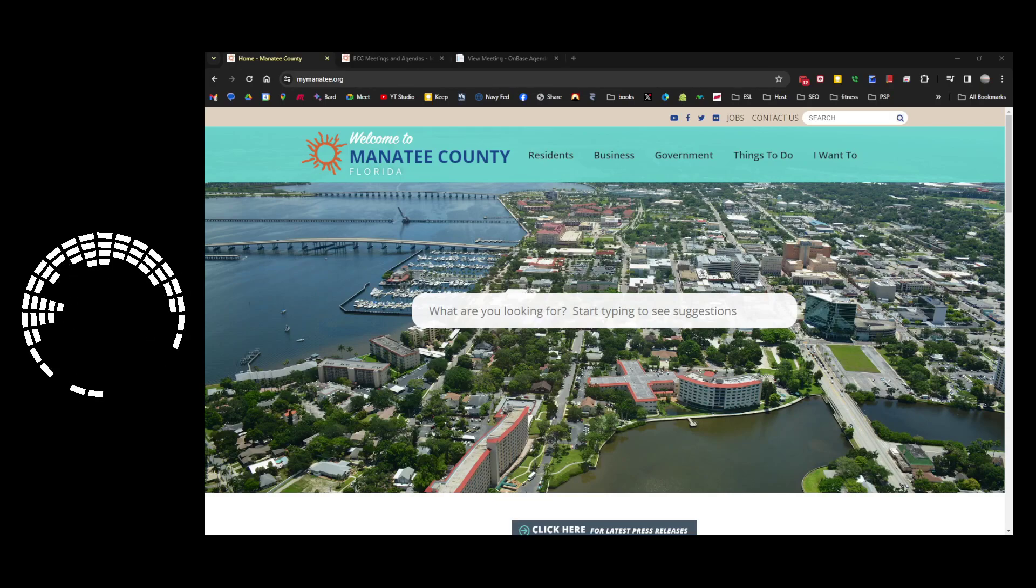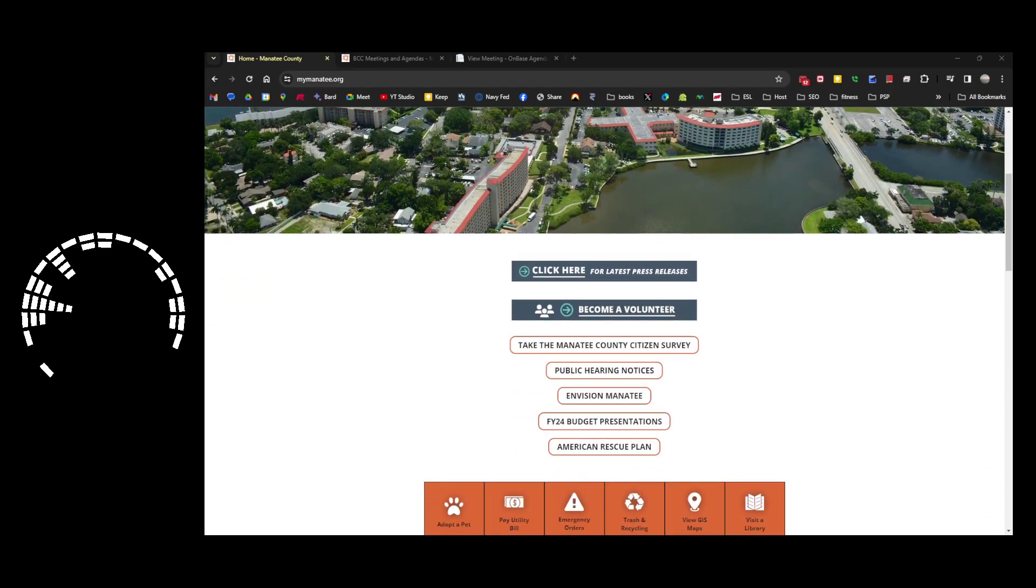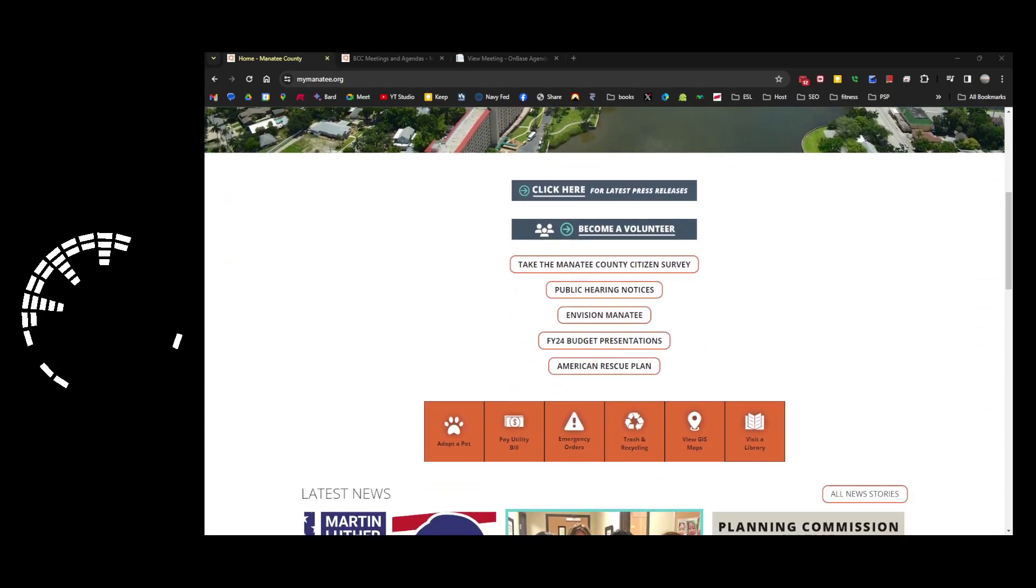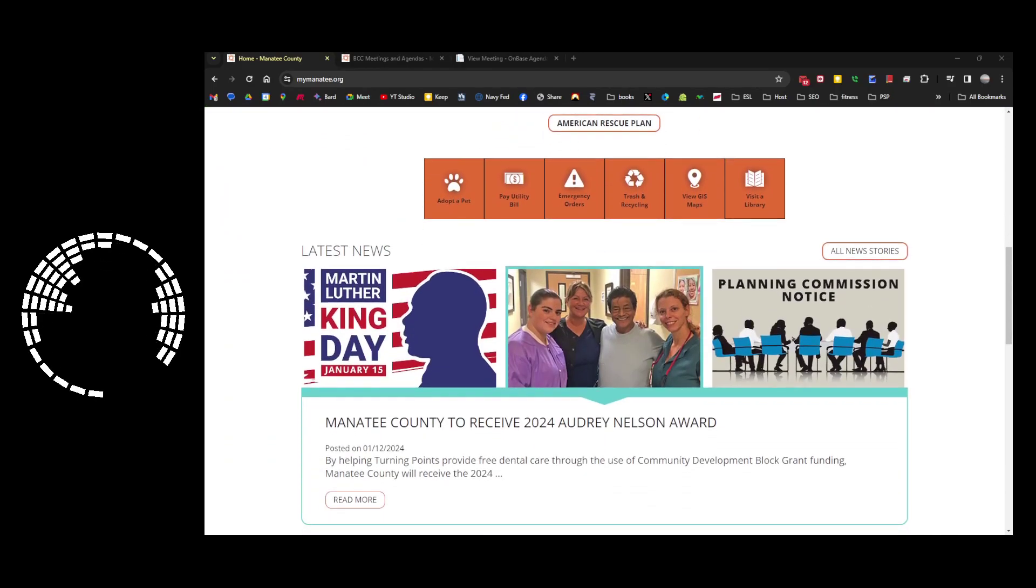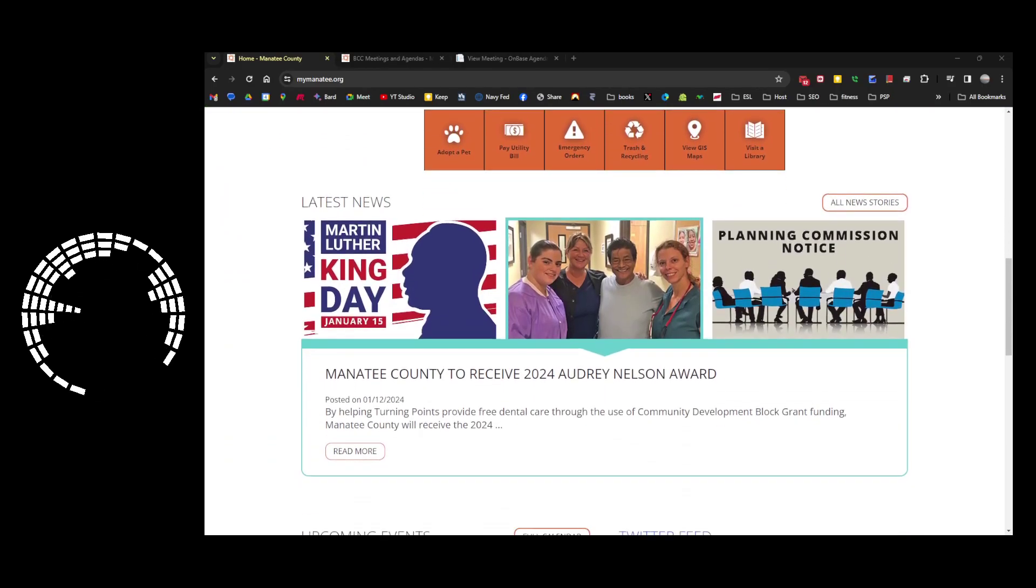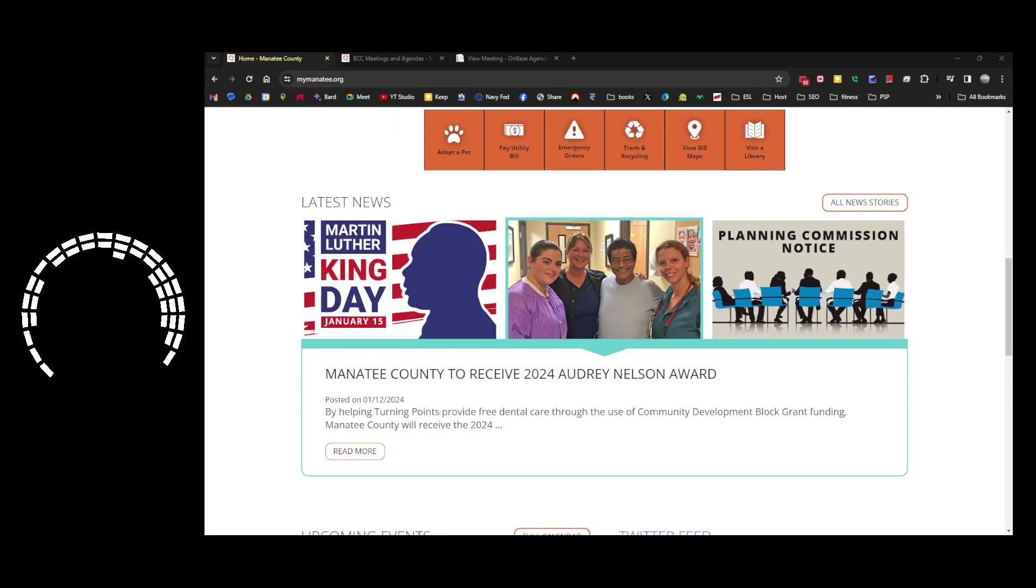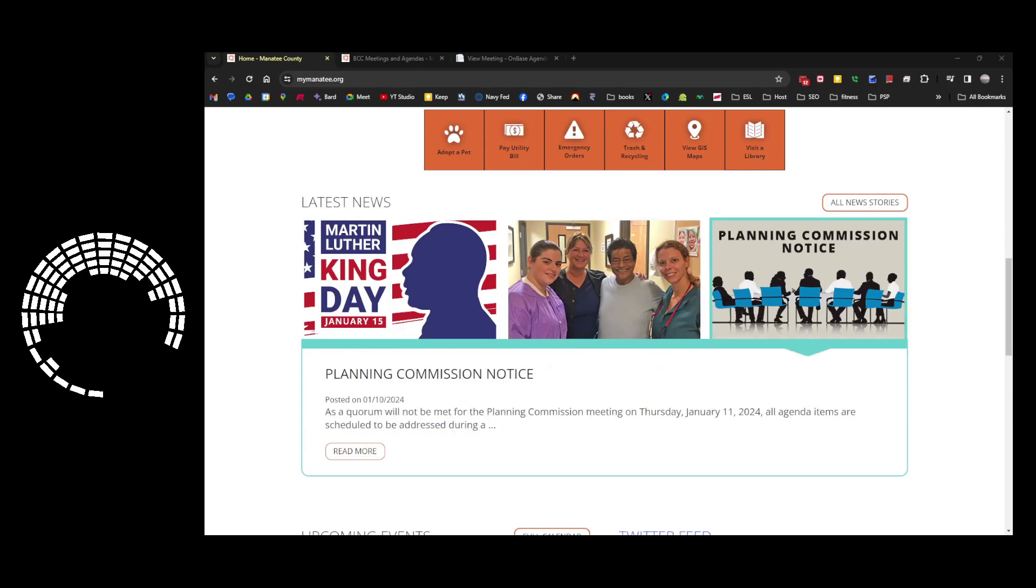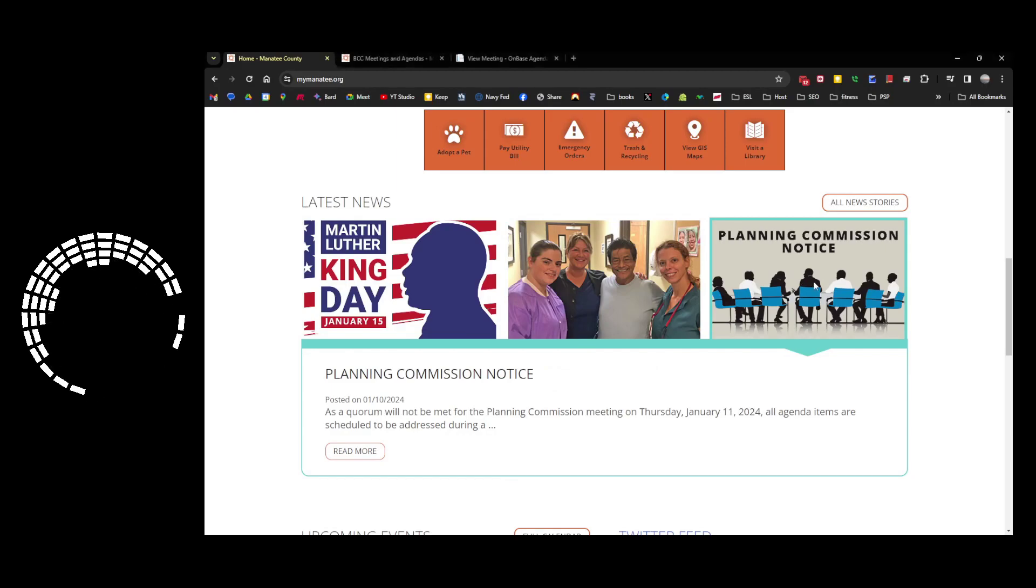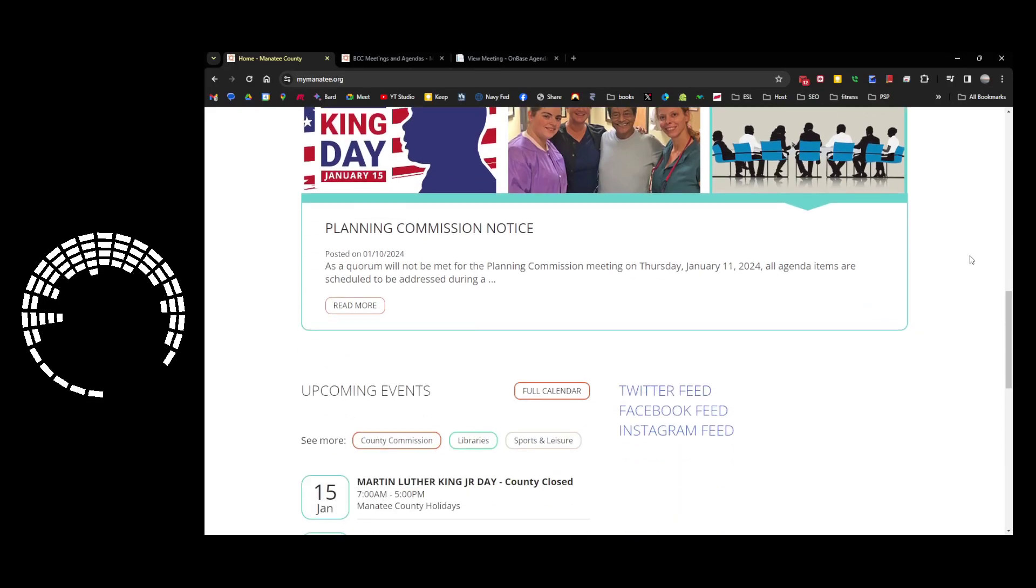If you go to mymanatee.org, the county website, once you get past the hero image and the search tools and some of the quickie links here, you'll see the latest news. Today, when you see this, it's going to be Martin Luther King Day and the county offices are closed. And there's also some more news here about the planning commission that they weren't going to have a quorum last week, so they are going to be rescheduling.